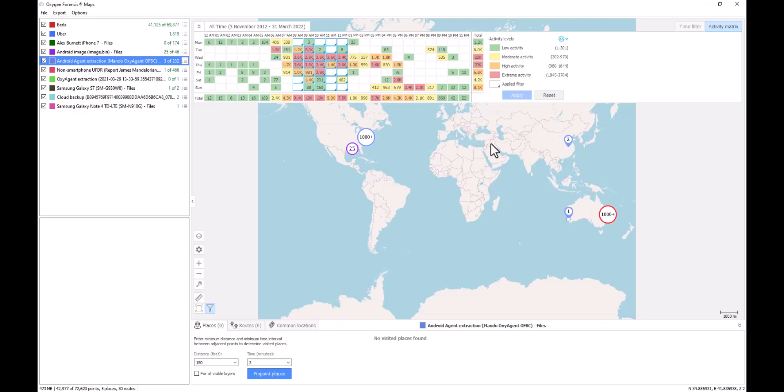With those same options under our export menu and save a snapshot or export the entire map as an image.